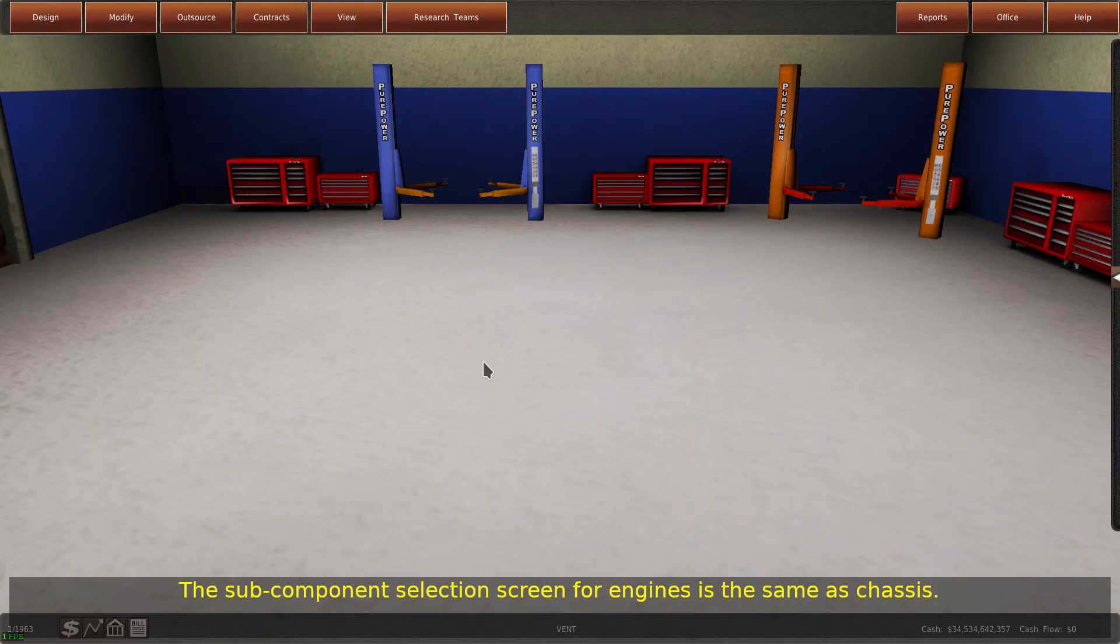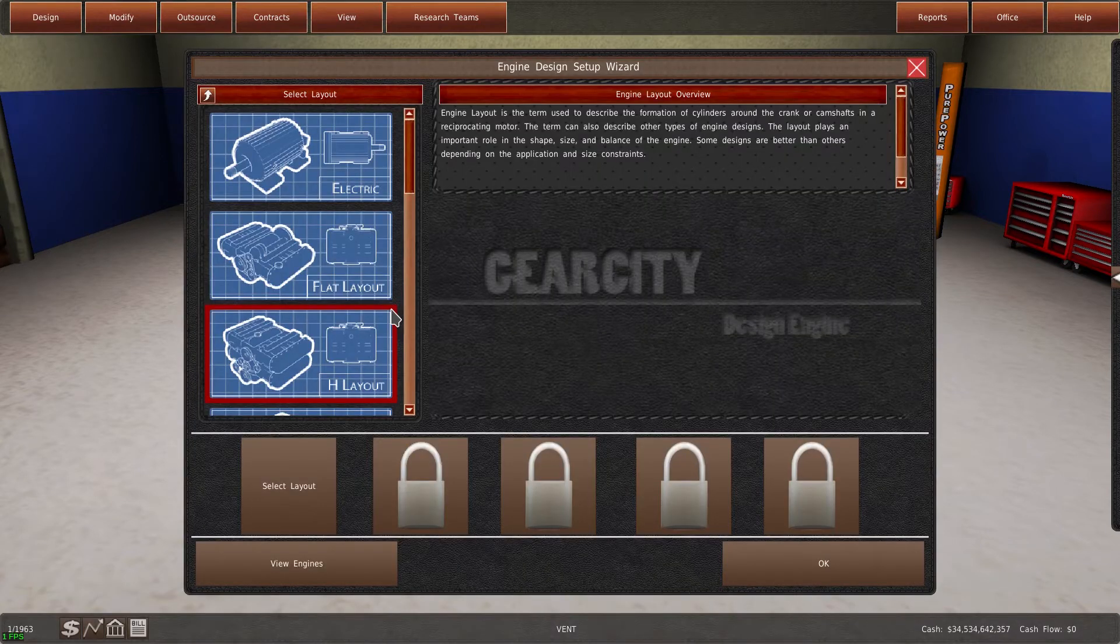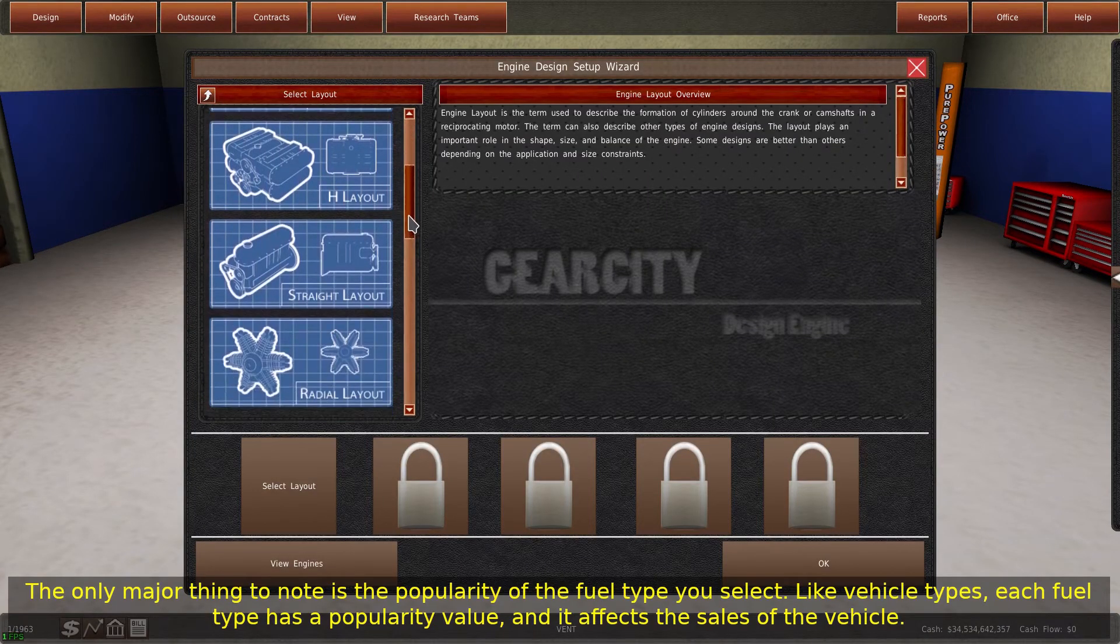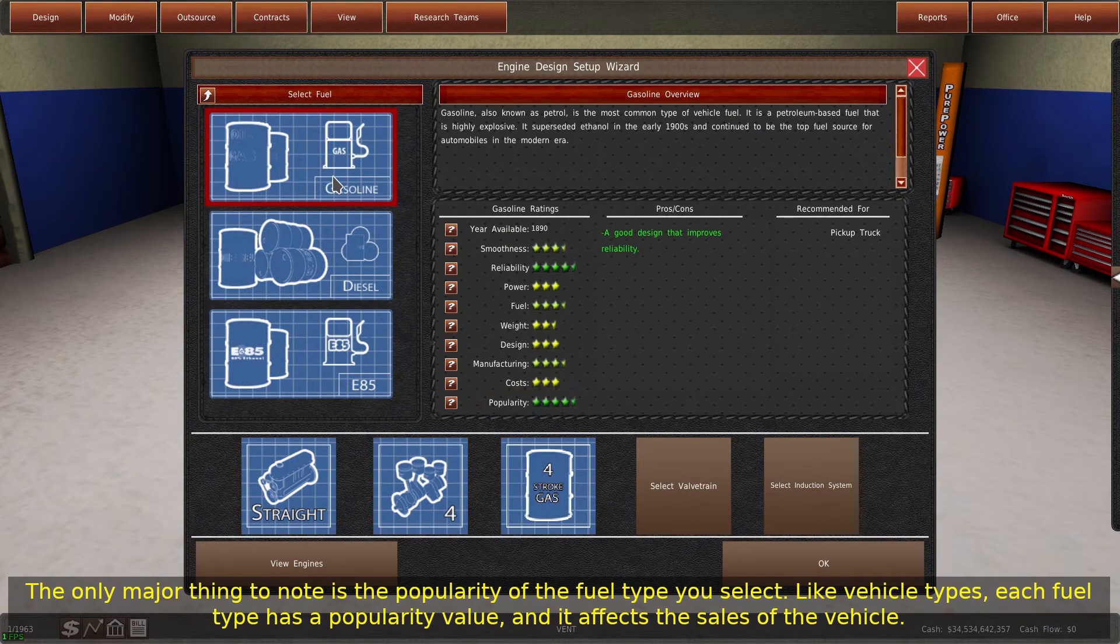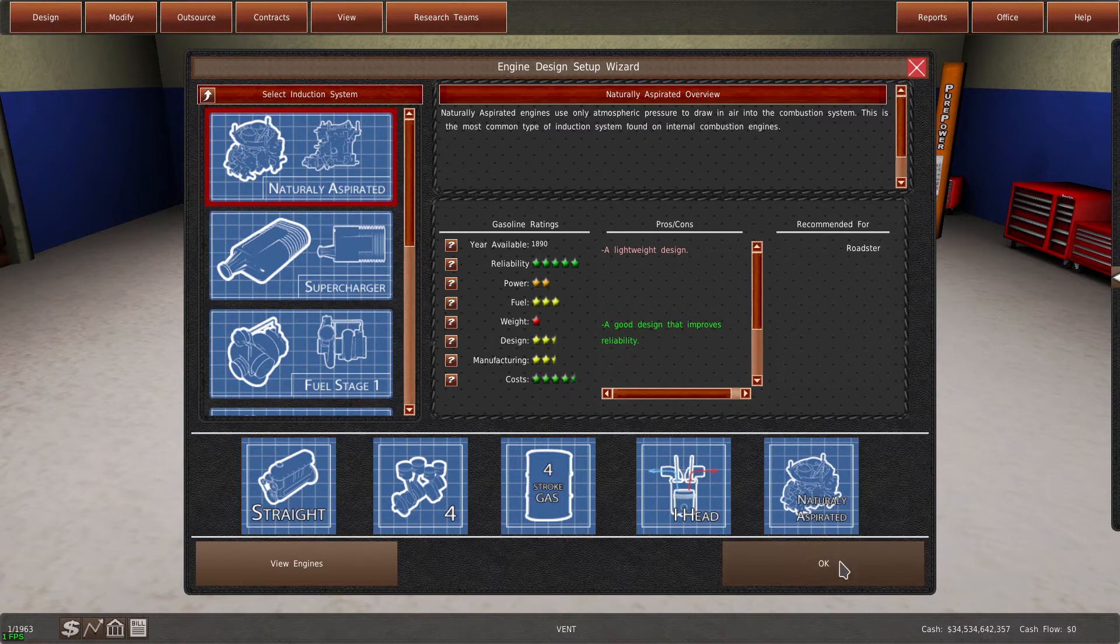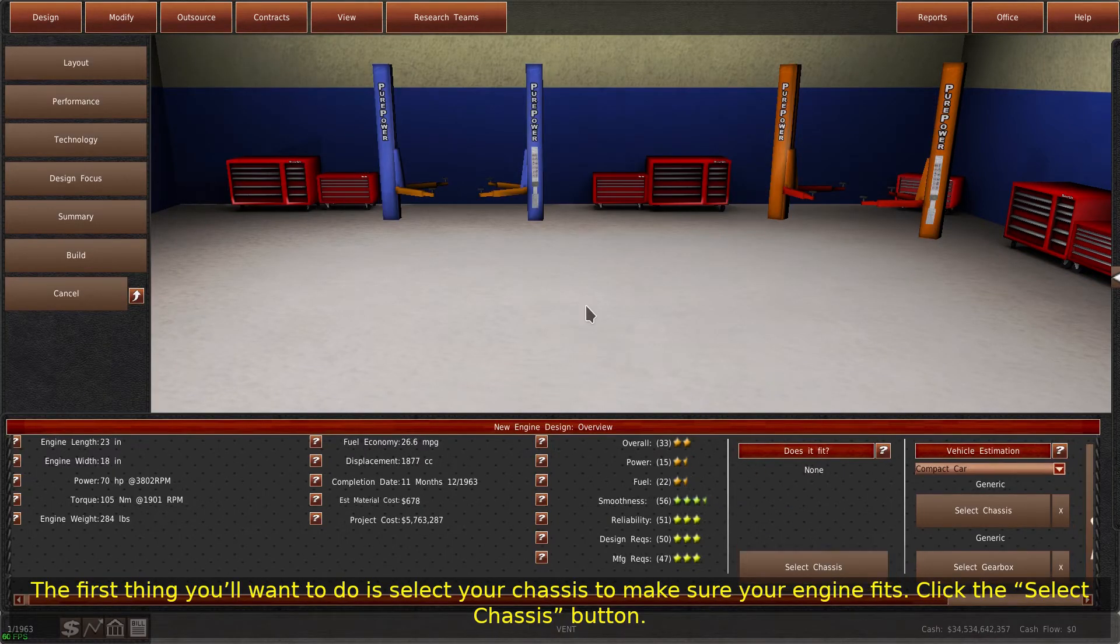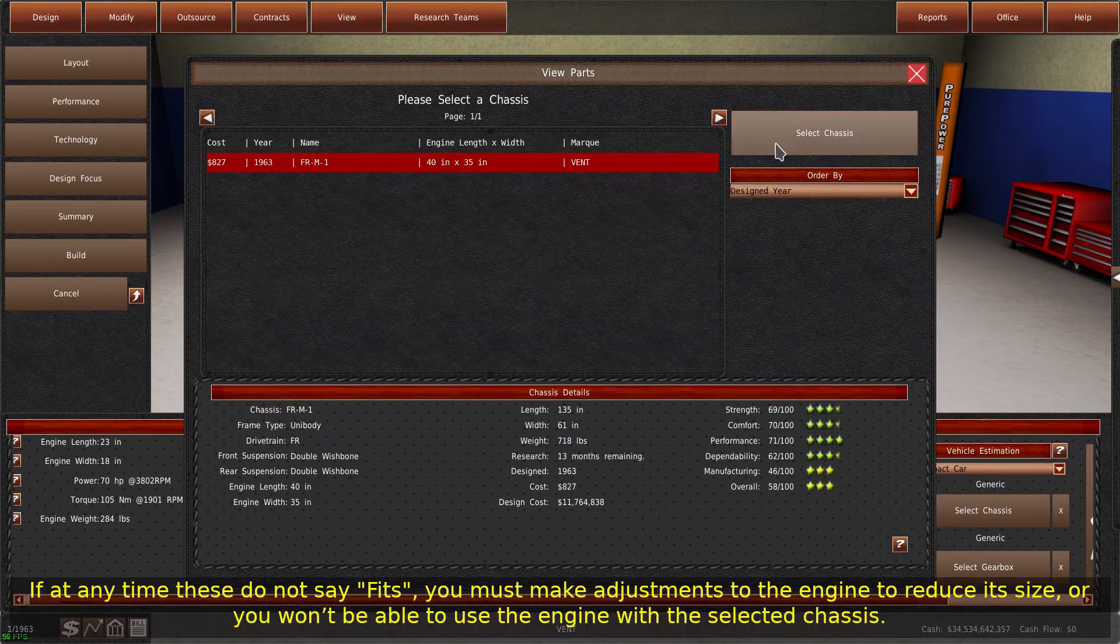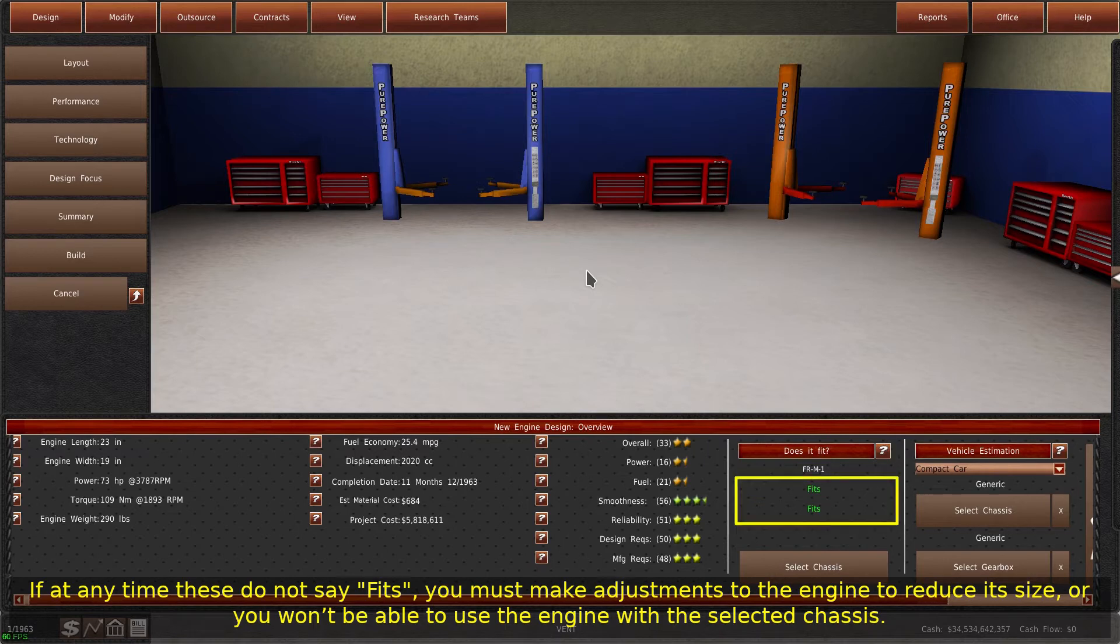The sub-component selection screen for engines is the same as chassis. The only major thing to note is the popularity of the fuel type you select. Like vehicle types, each fuel type has a popularity value, and it affects the sales of the vehicle. The first thing you'll want to do is select your chassis to make sure your engine fits. Click the Select Chassis button. If at any time these do not say fits, you must make adjustments to the engine to reduce its size, or you won't be able to use the engine with the selected chassis.